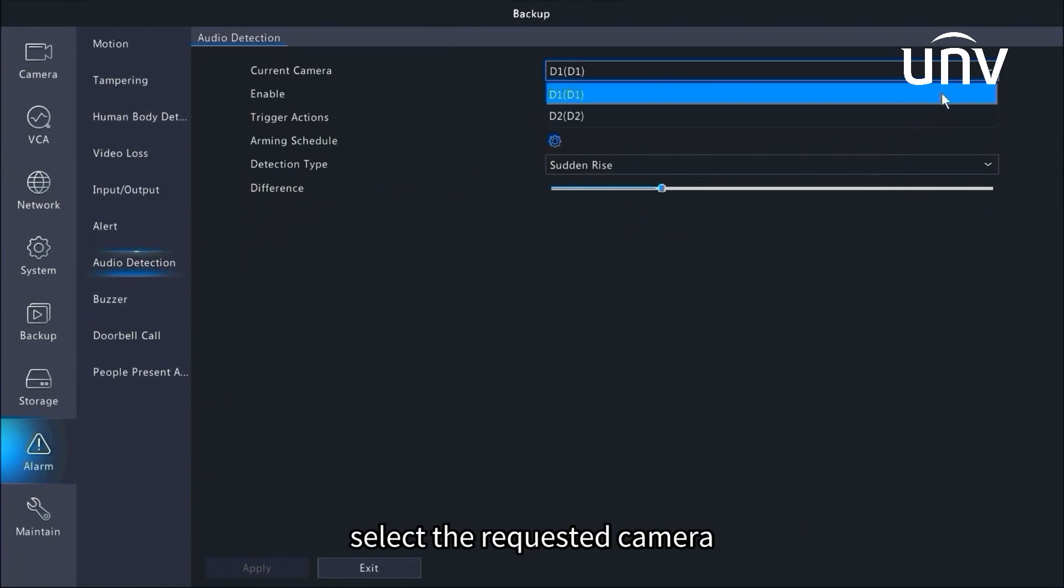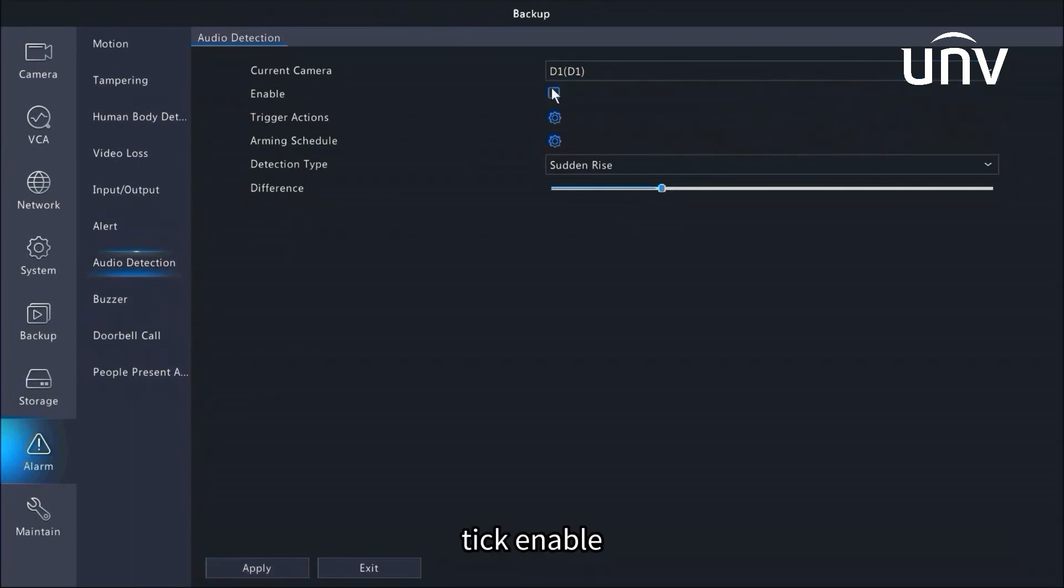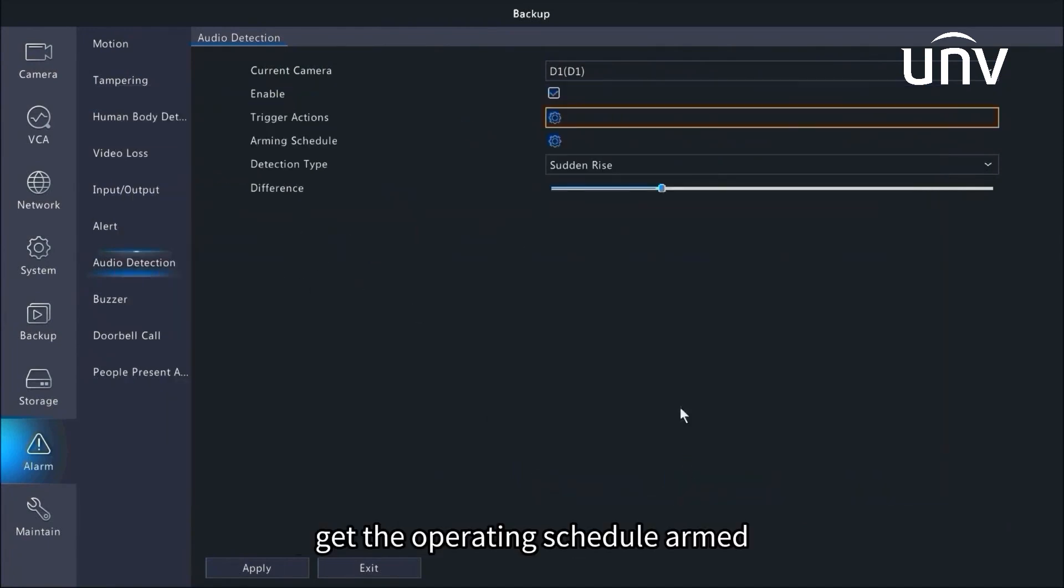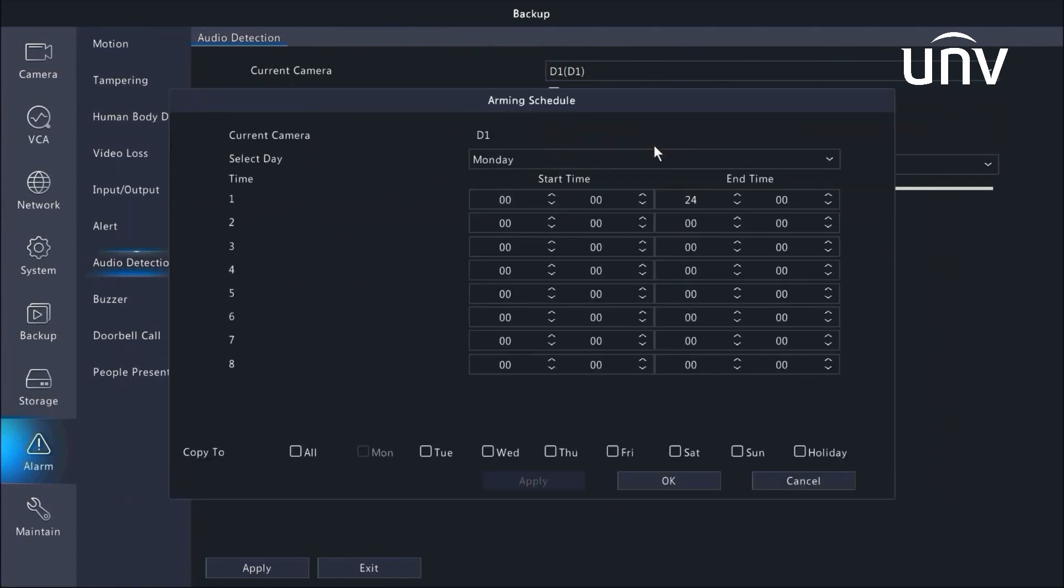In order to capture a sudden change in sound volume or other important sounds that need to be recorded, select the requested camera, tick enable, get the needed trigger actions, and get the operating schedule armed.